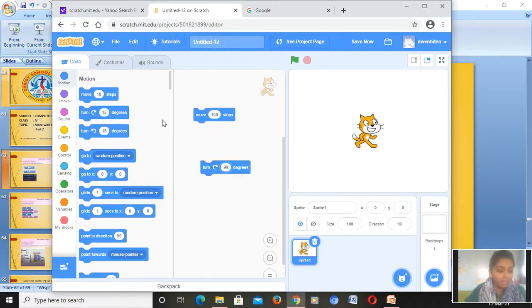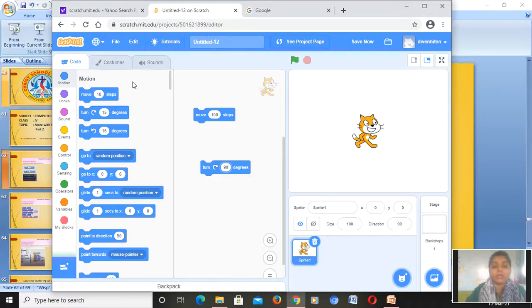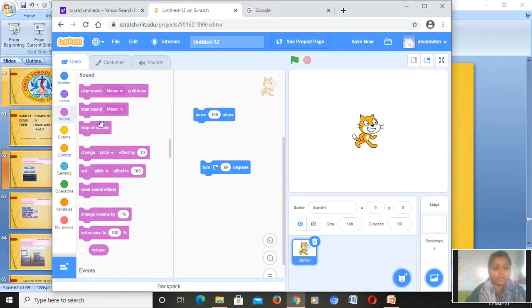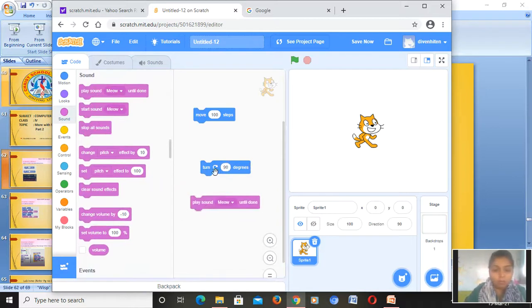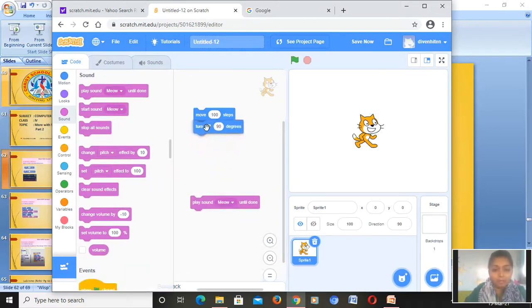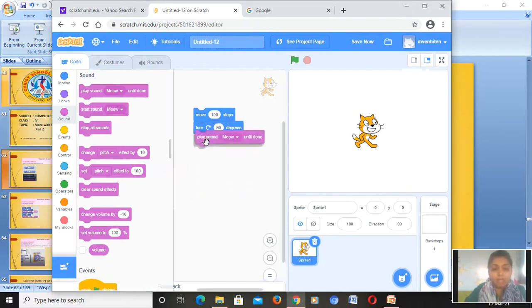Then I want the sound as well. How do we do this? You click it and drag it into the script area — we are preparing a script. We will prepare the script one by one: the first block, the second, and the third.